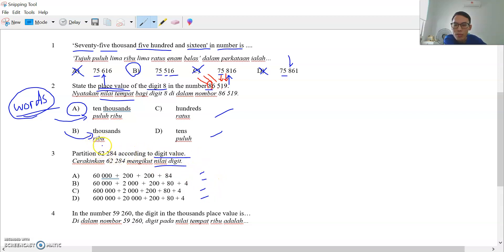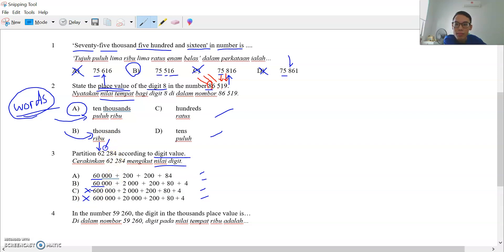We start with the first digit. Ones, tens, hundreds, thousands, ten thousands — so 6 is sixty thousand. 60,000 is correct; 600,000 is wrong. The second number is 2 — that is the thousands place — so 2,000. Only the correct option has that. The answer is B.